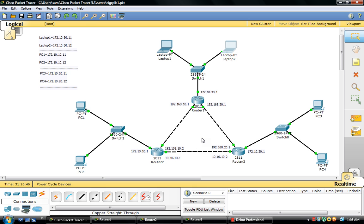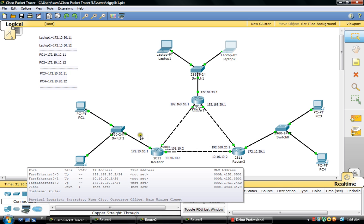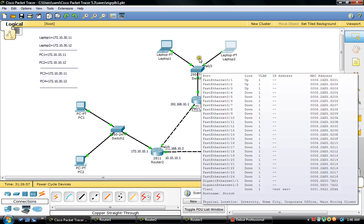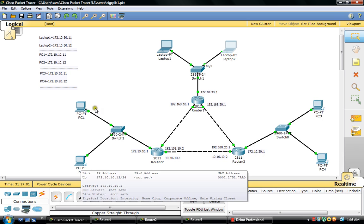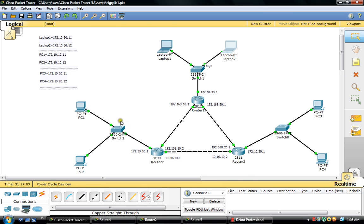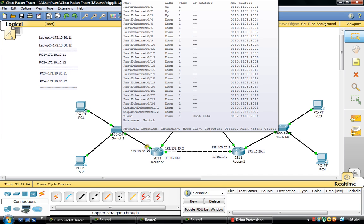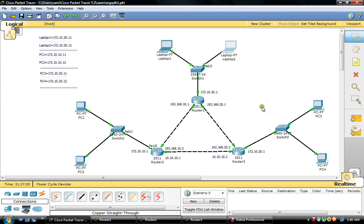In here I have designed a network. I have used 2 routers — router 1, router 2, and router 3. I have used 2 switches that are connected to the interfaces of these routers. Here you can see 2 PCs connected through the switch to the interface of router 2, and 2 PCs connected through the switch to the interface of router 3, and 2 laptops connected through the switch to the interface of router 1.